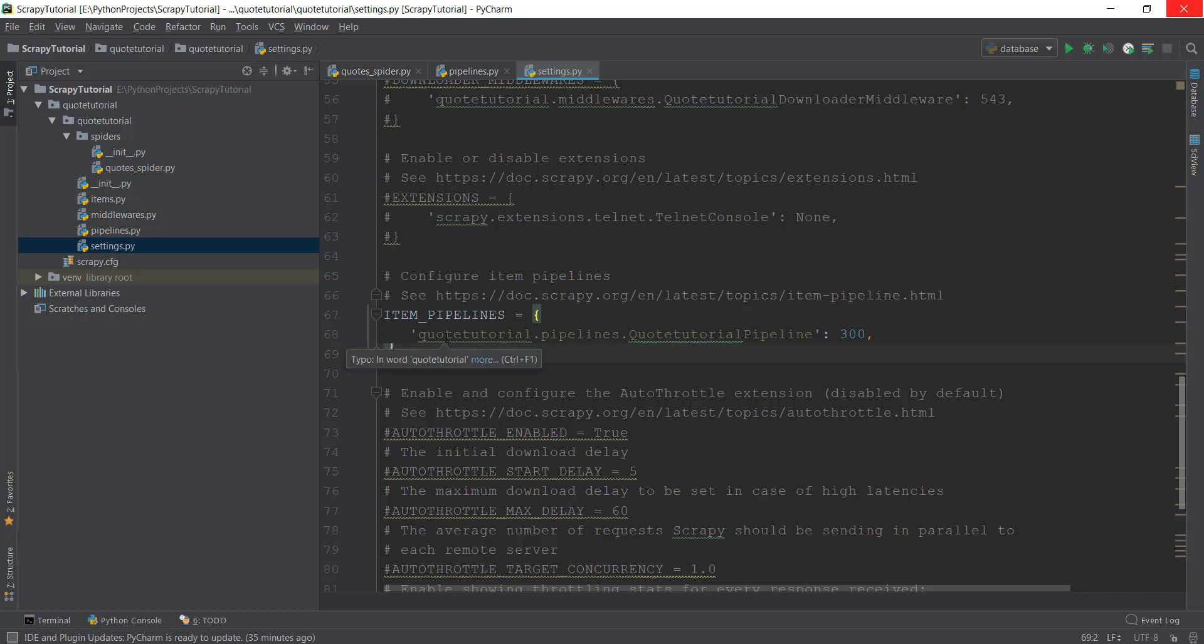Now that the pipeline has been activated, I want to tell you one more thing about this number here. The lower the number is, the more priority a pipeline is given.